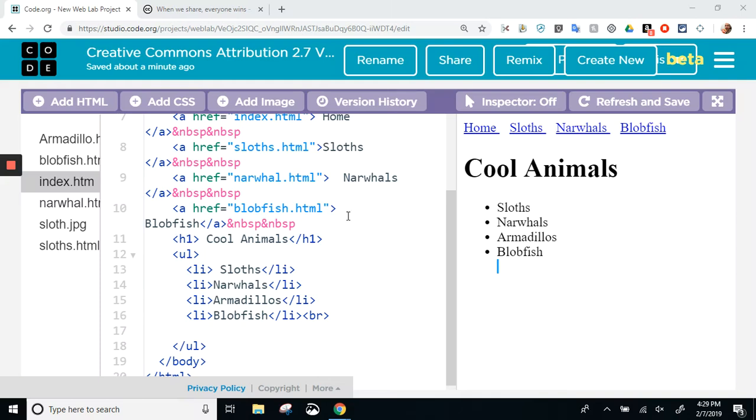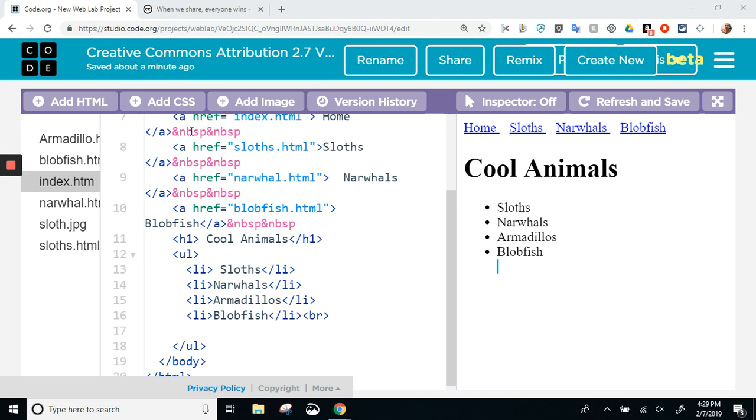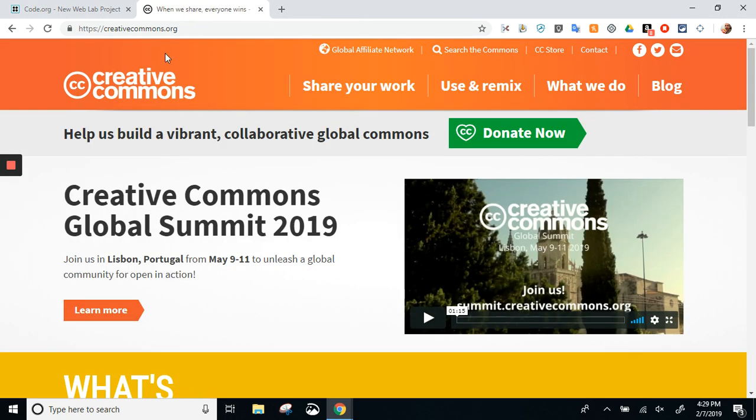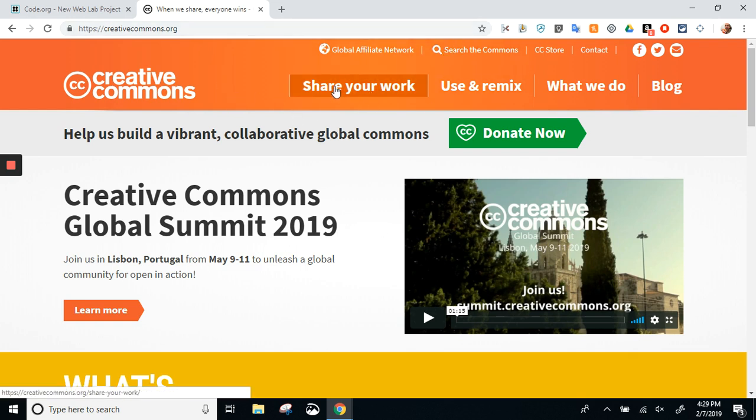What we need to do now is give it attribution and basically copyright our websites. We're going to do this with Creative Commons. You go to creativecommons.org. Now, a little different than before, we're not going to do search—we are going to share our work.